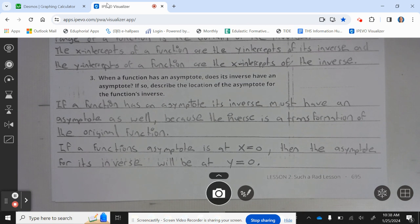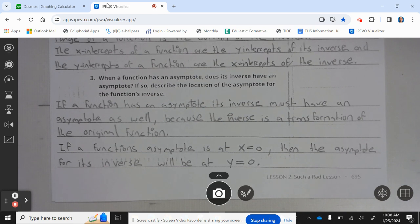When a function has an asymptote, does its inverse have an asymptote? If a function has an asymptote, its inverse must have an asymptote as well, because the inverse is a transformation of the original function. If a function's asymptote is at x equals 0, then the asymptote for its inverse will be at y equals 0.